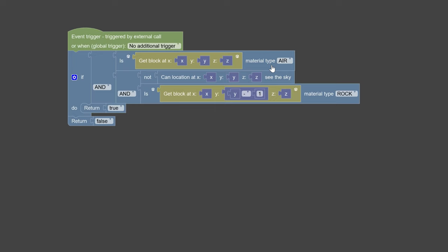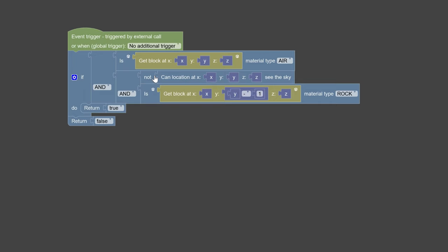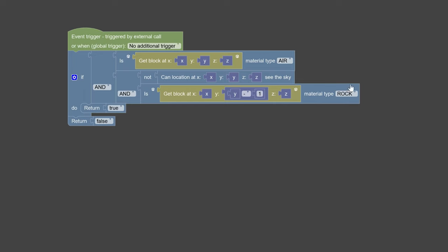It's going to test if the current block where it's going to be generating is basically air. Cave air has been basically removed in 1.18, so cave air is not currently working to test in certain caves. I tried with cave air, it wouldn't generate, that was my issue. I couldn't really just spawn it underground because of no cave air, so I had to test for if it couldn't see the sky. Basically what I'm doing is I'm testing if it's not can location see sky at the current location where it's going to be generating.